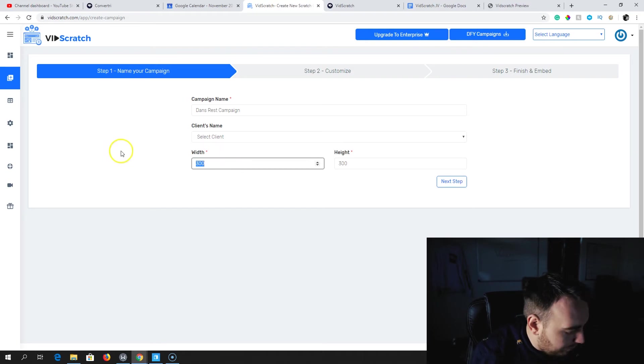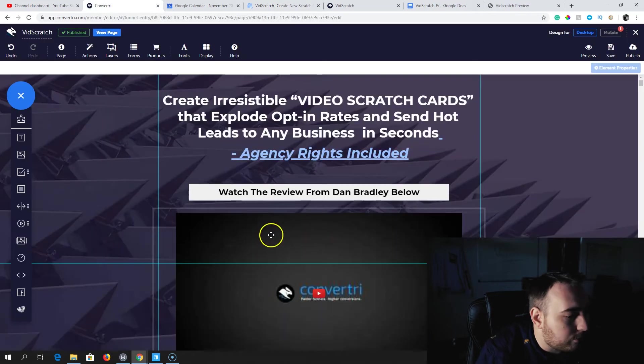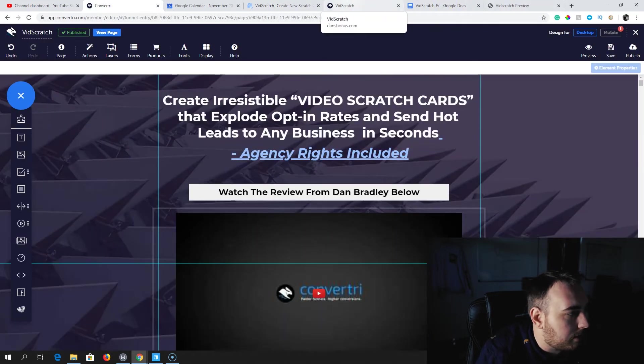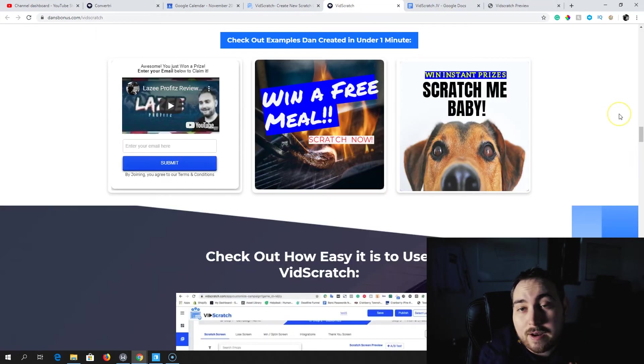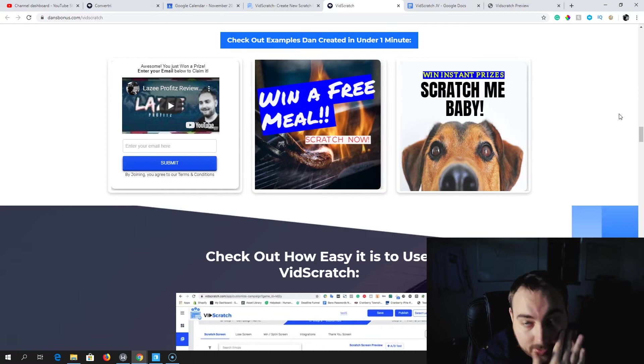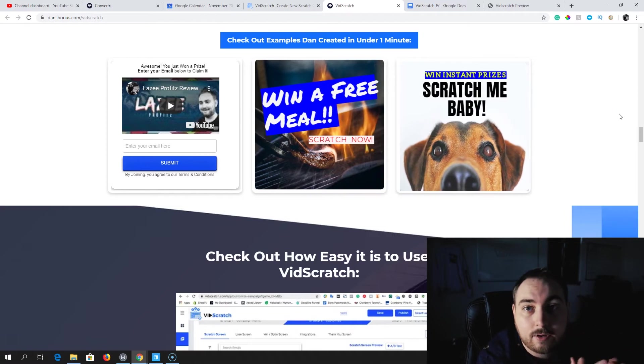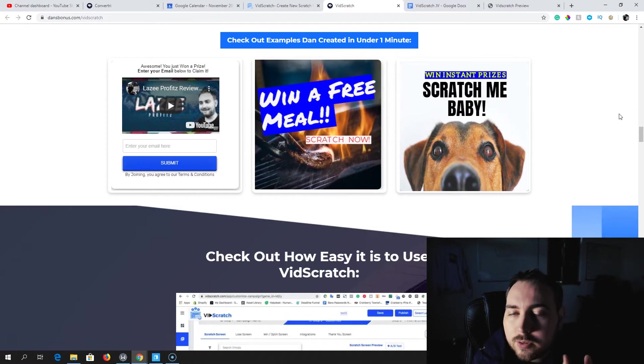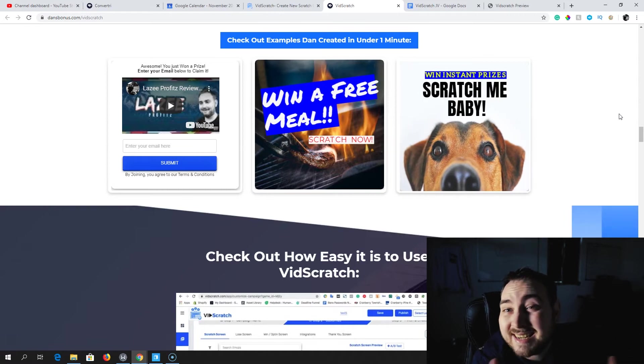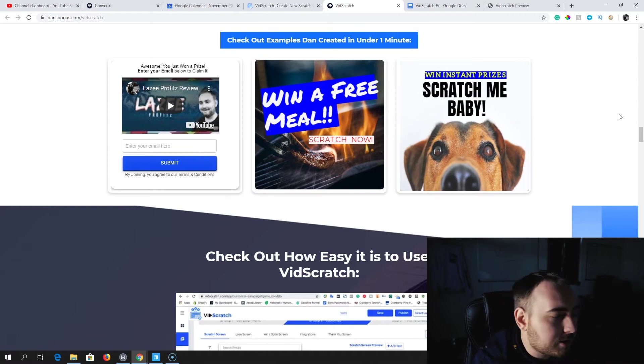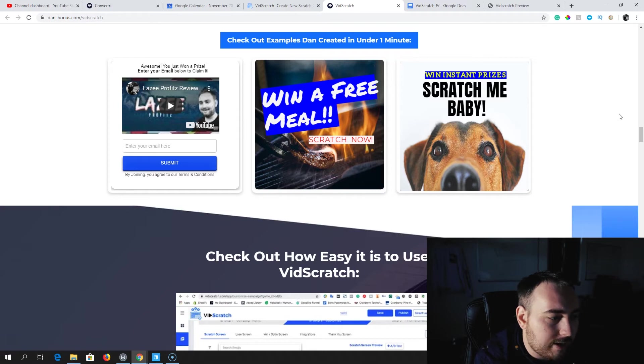We've actually picked up a license ourselves and we're going to be using this for lead generation going forward, basically driving traffic into a page where they can scratch off an offer and win a prize. So anyway, let's just go ahead and create one of these again. We're going to click Create Campaign, and then we're going to do Dan's Restaurant Campaign. You get commercial license and agency license included in the front-end products.